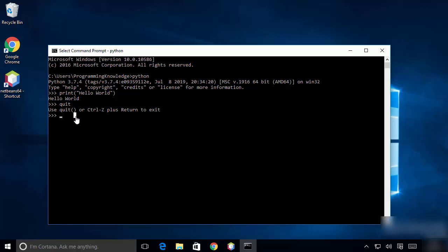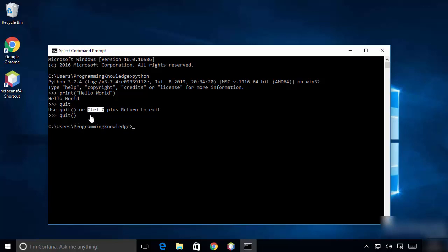I'll type 'quit()' with parentheses and press Enter to exit the Python shell. You can also press Control+Z to come out. Python also comes with pip, which is a Python package manager.